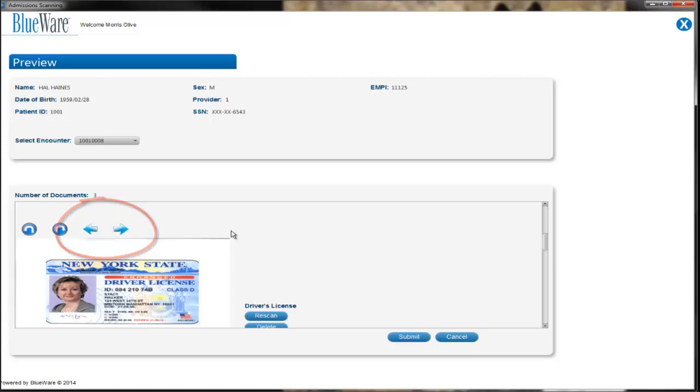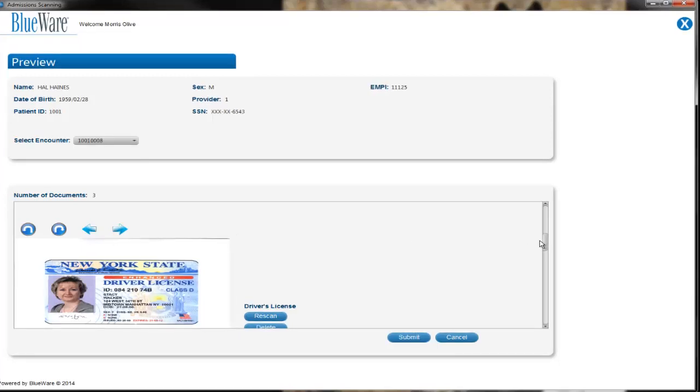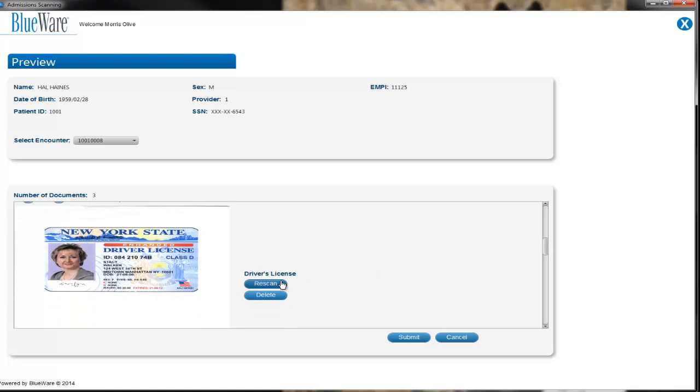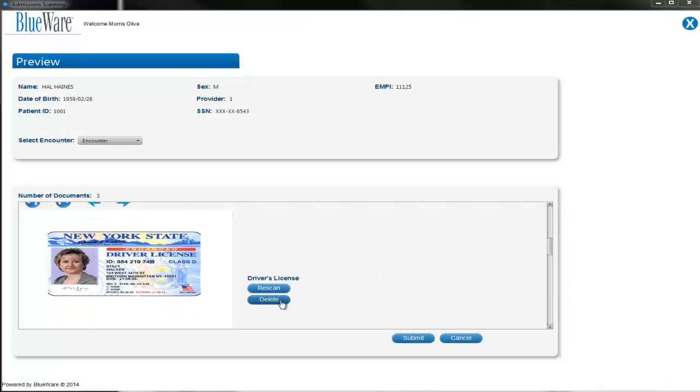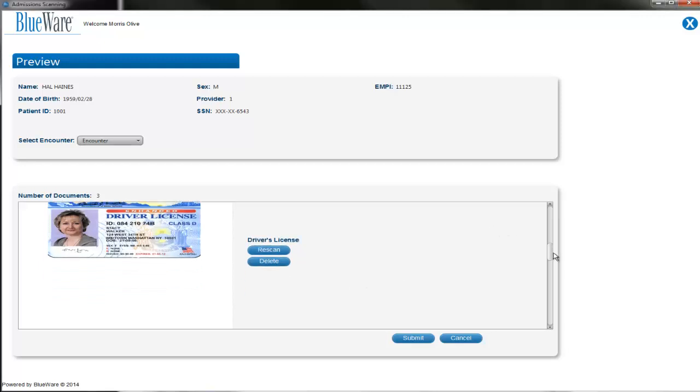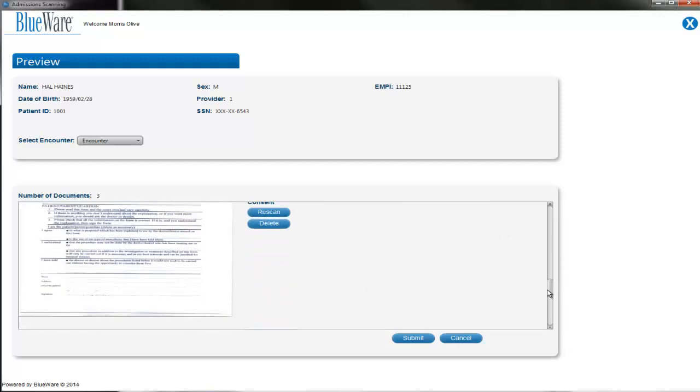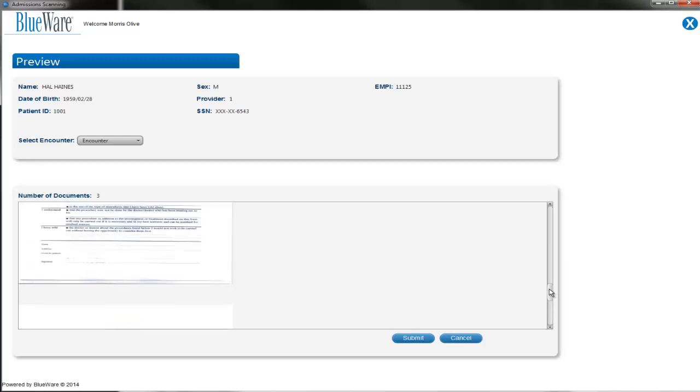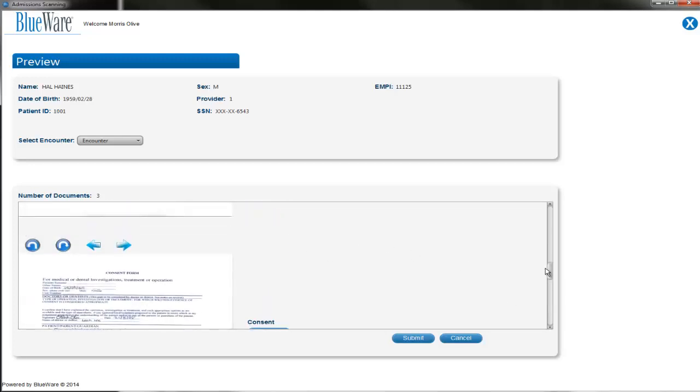If for whatever reason you are unsatisfied with your scan, you may click the Rescan button, and the scanner prompt will appear. If you wanted to delete that document from the batch entirely, the delete button will do that for you. If you are missing a document that you forgot to select, scrolling to the bottom of the screen will show you a green plus button that will allow you to add additional scans or uploads to the batch.